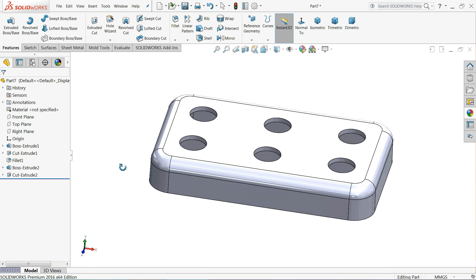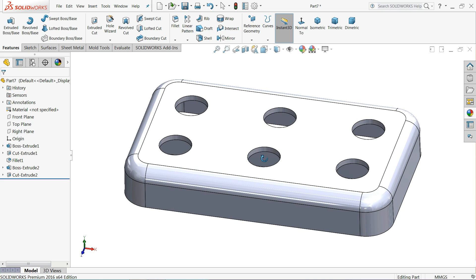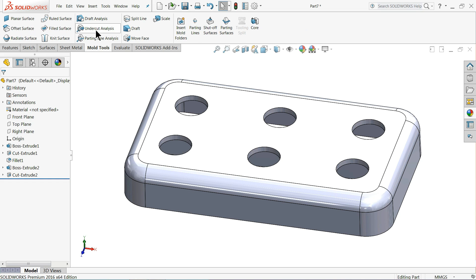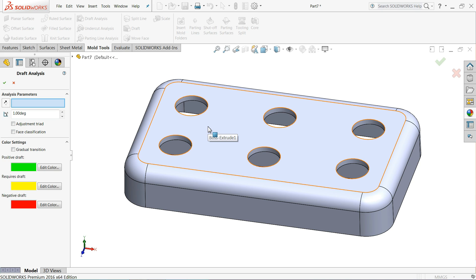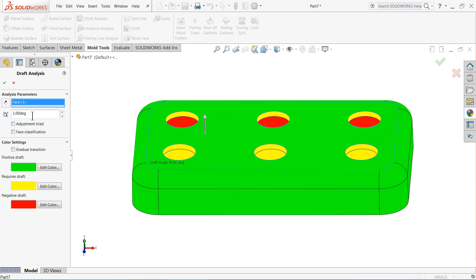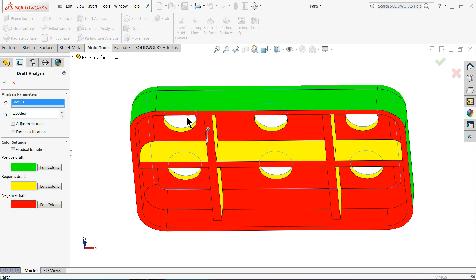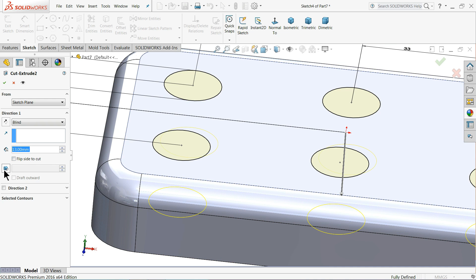This is our main plastic component which is going to be used for the mold. Right-click on command manager, choose Mold Tool. First we need to check for draft angle — select Draft Analysis and choose the direction of pull upward. It will show positive draft, required draft, and negative draft. Negative draft is the cavity. We need to do some modification — select the extruded cut, edit, and choose draft angle outward.